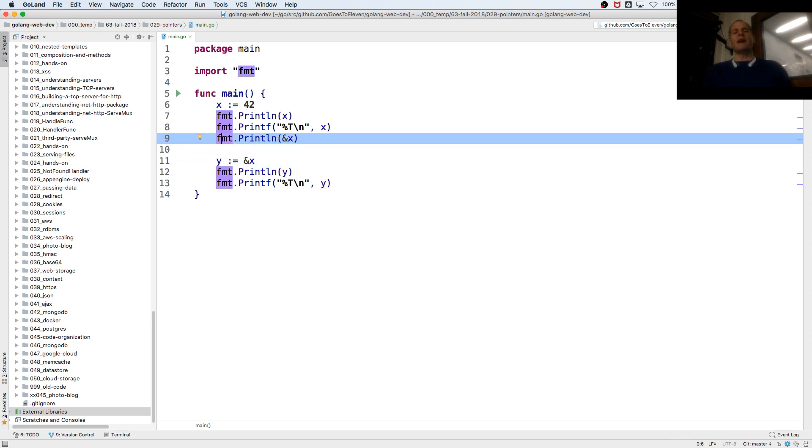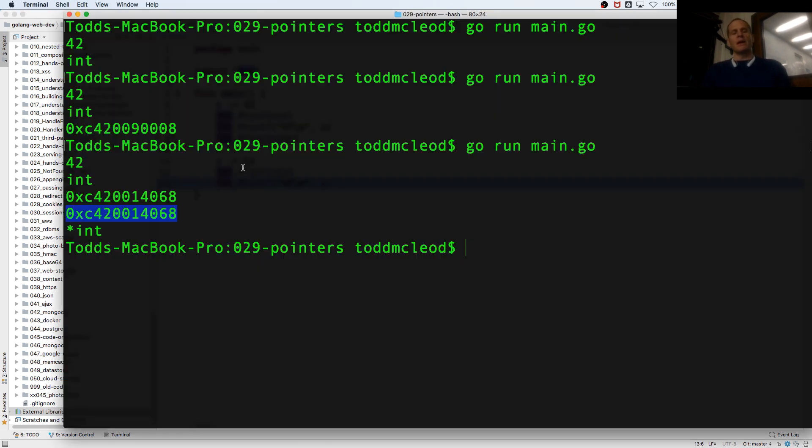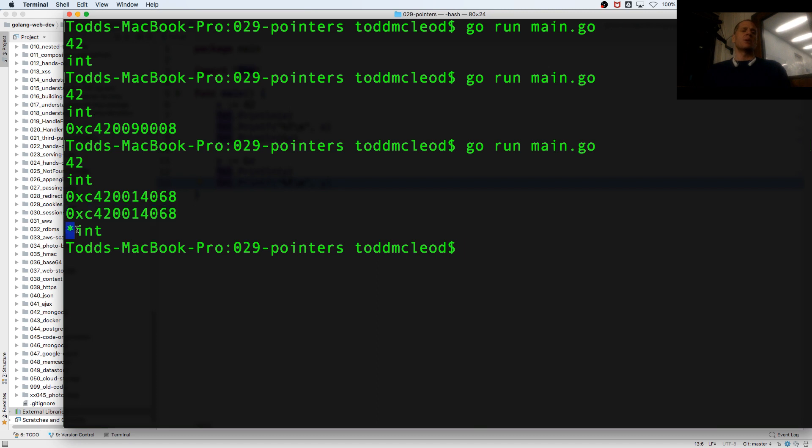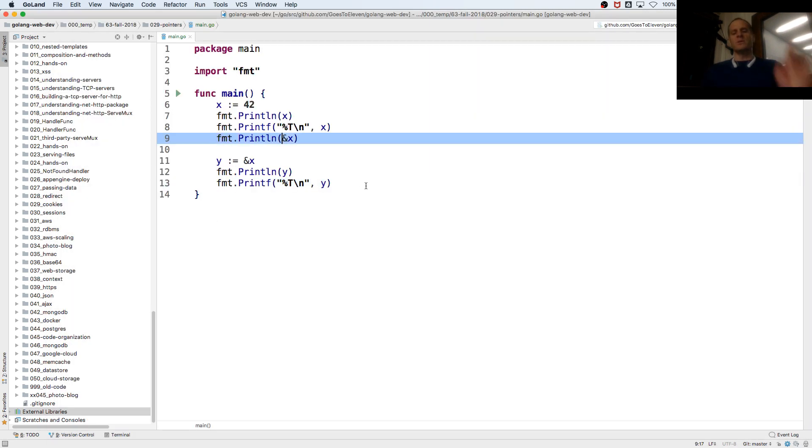When I have a value, and by the way, it's a pointer to an int, that star is the type, right? Star int, that's all part of the type. Here, a little bit confusing, is an operator.